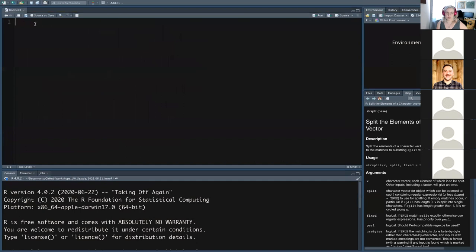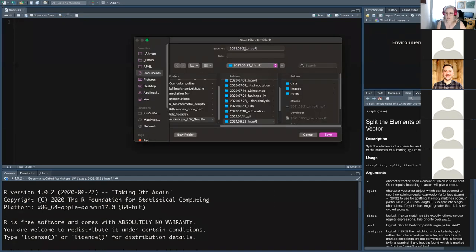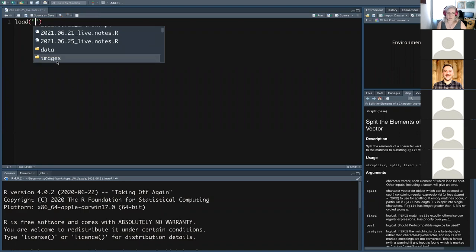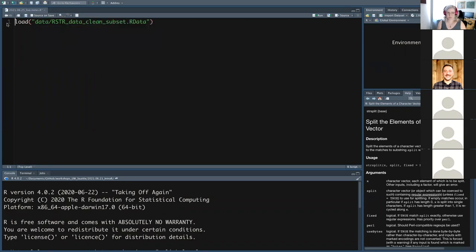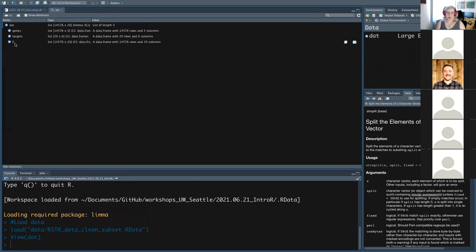We're going to give ourselves a clean slate — close the previous script and use the sweeper to get rid of everything in our environment, since we're going into a new thing with the tidyverse. We'll do everything in a live script again: File > New File > Script, save it as the 25th. We can use load with tab completion to load our data. We see dat here again: it has three components — the expression data for all of our genes and samples, targets which is our metadata, and genes with gene name and ID information.